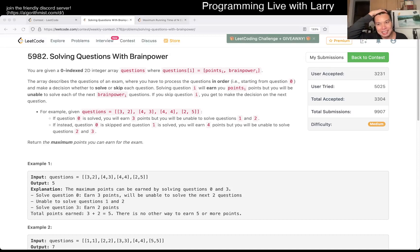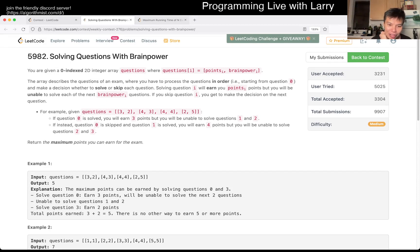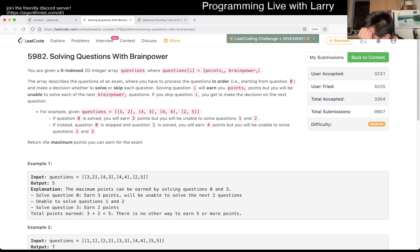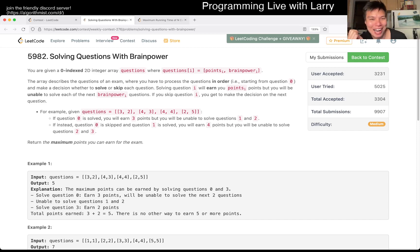Hey, hey everybody, this is Larry, this is me going with Q3 of the Weekly Contest 276, Solving Questions with Brain Power. Sorry, I'm just laughing because there's so many jokes about me not solving anything with any brain — I have no brain power today is my point.